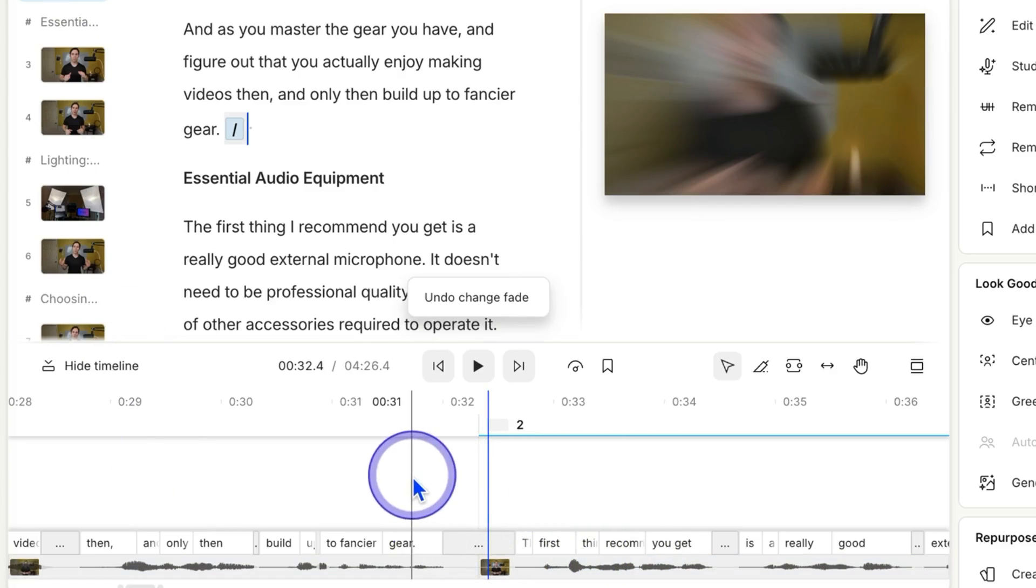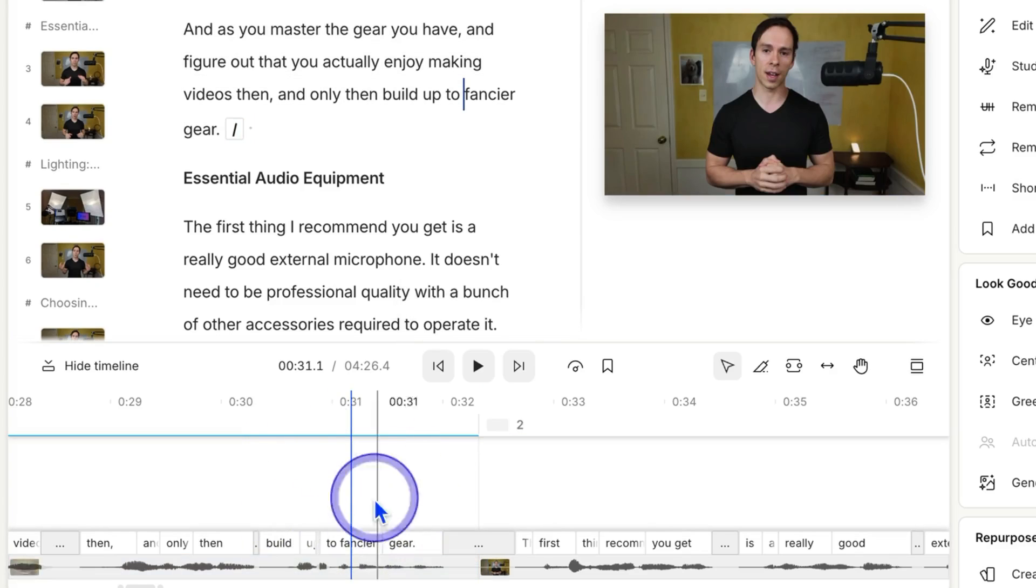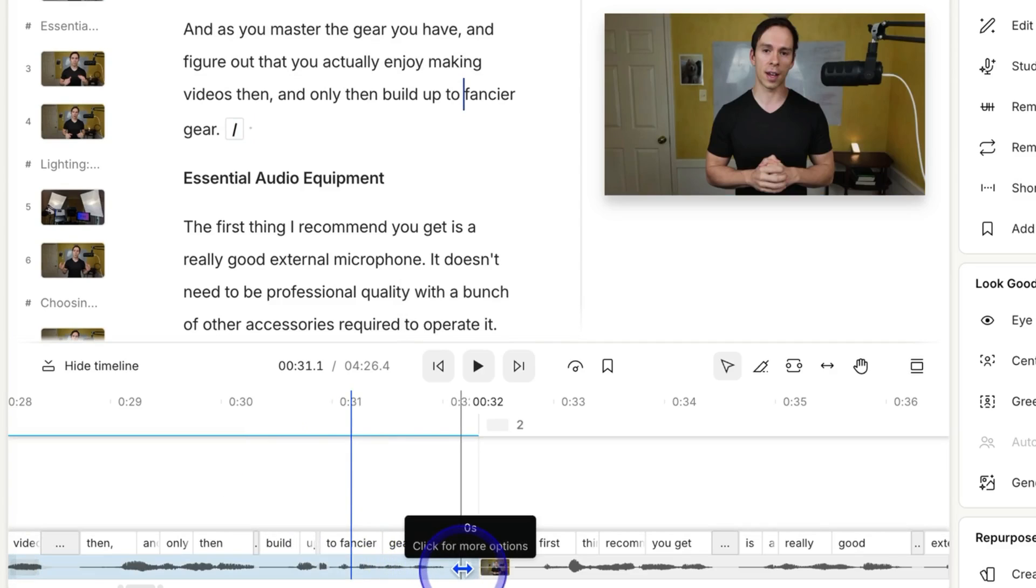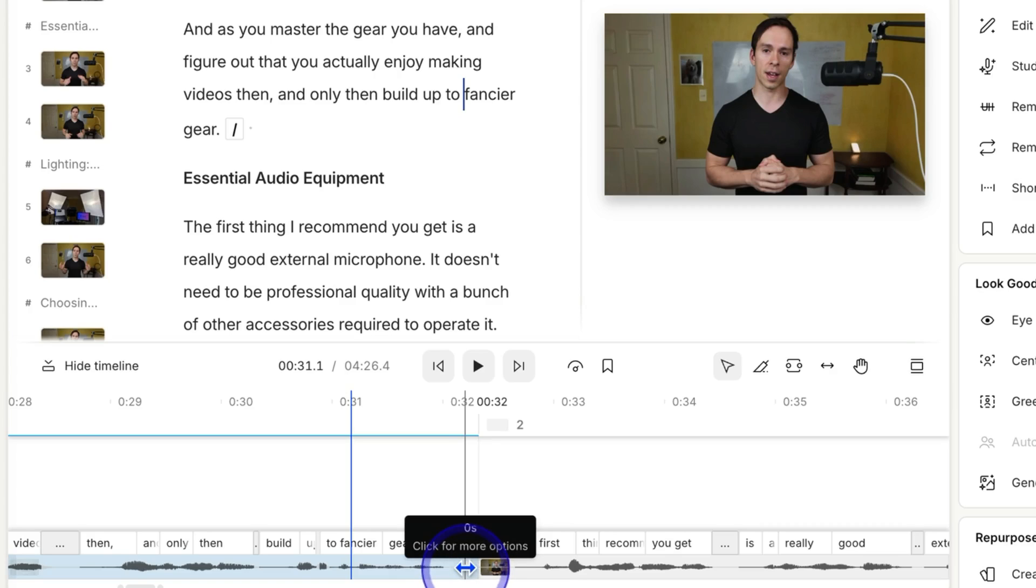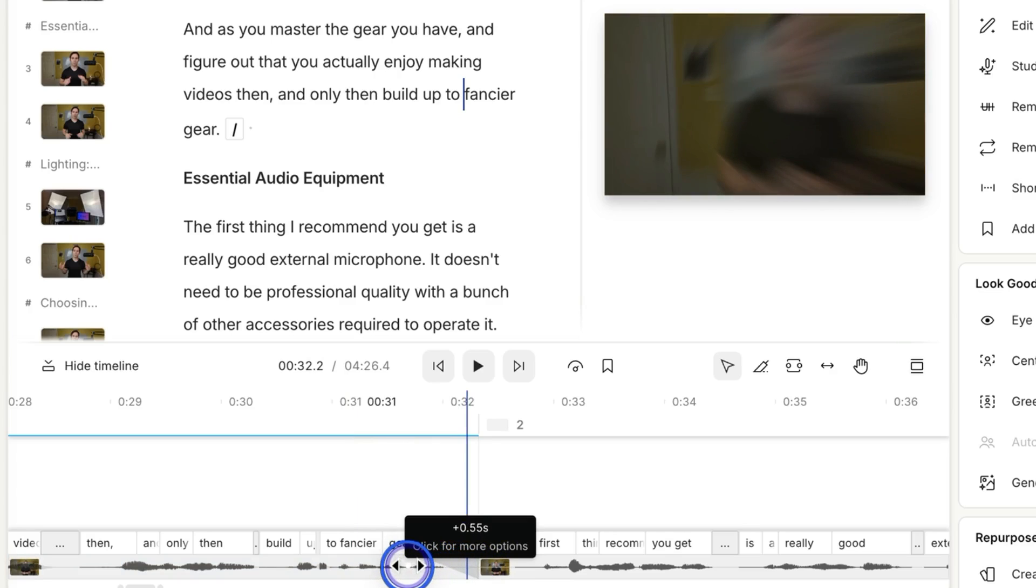If I want to create a fade out, so from the end of scene one here that ends in the word gear, I can do the same thing but in reverse. So I'll grab the white dot in the upper right-hand corner of this clip, and I'll drag to the left. And this should look familiar. I'm now at a 0.55 second fade.